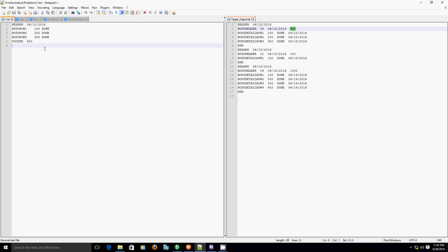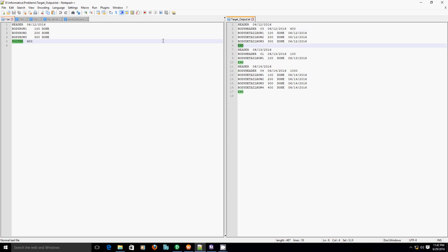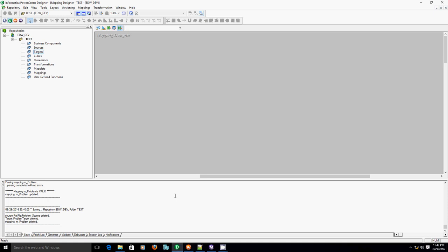Now, this entire transformation logic—that is, addition of this fourth column, creation of this extra record, and transforming or replacing this body row to body detail row and footer with end—we will do using the Java transformation. Except this aggregation part, that is the count of header records and summation of second column, we will be doing using the aggregator transformation. So let's start creating the mapping first.